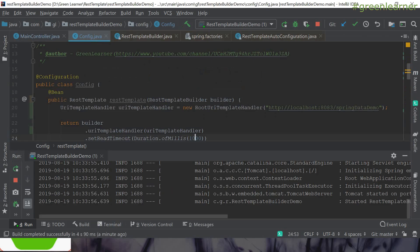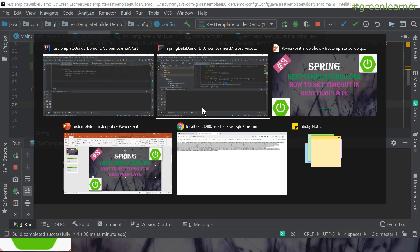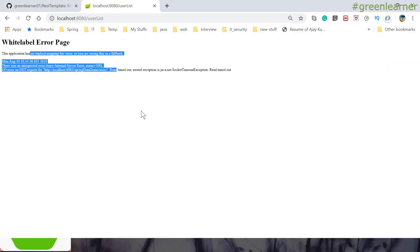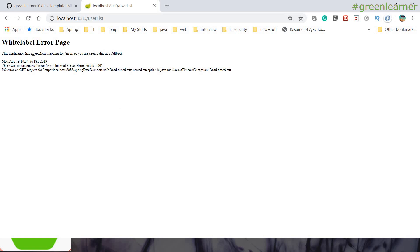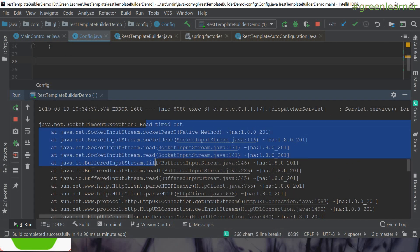Let me clear the console for the RestTemplateBuilder demo and hit the URL. I'll refresh it and see how it behaves. It is throwing an error — this application has no mapping for the error path, so we get the default error page. There was an unexpected internal server error: IO error on GET request — read timeout. It is explicitly saying a read timeout exception occurred.